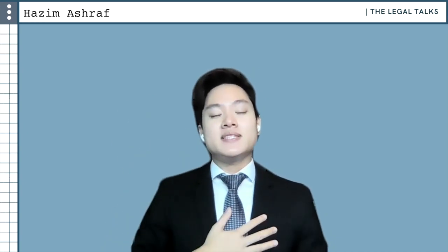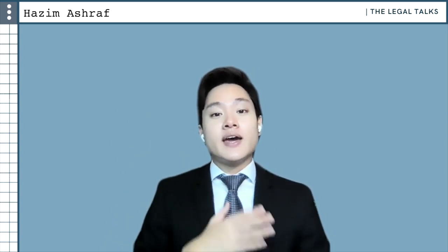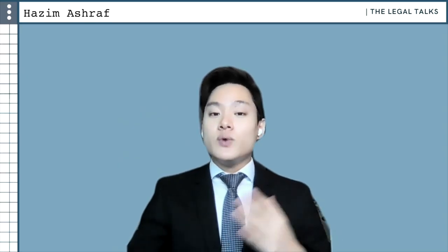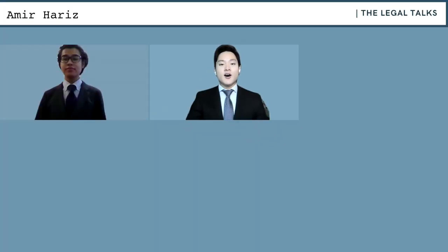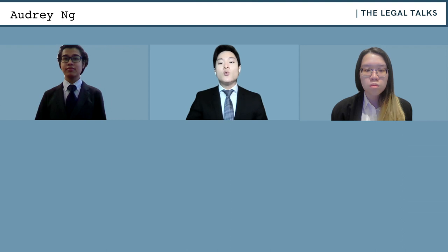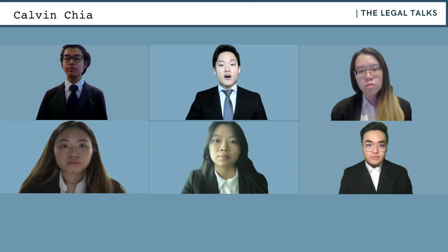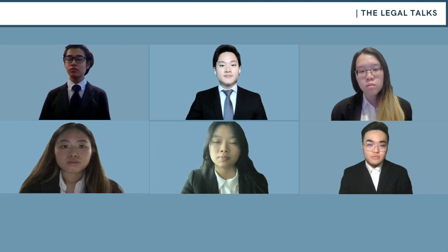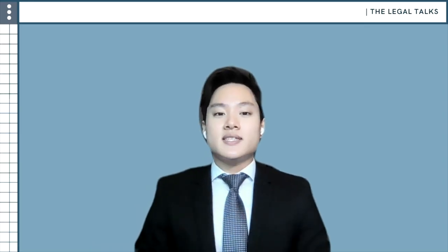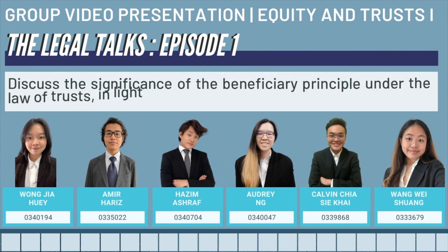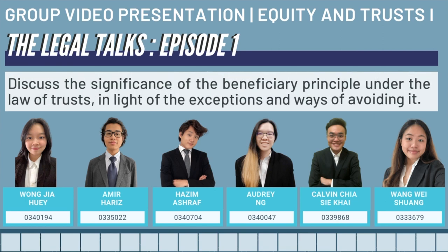Hello everyone, my name is Hazim Ashraf and welcome to The Legal Talks. Alongside me today, we have Amir Harris, Audrey Ng, Wang Weishuang, Wang Jiahui, and last but not least, Calvin Xia. Today, we will be discussing the significance of the Beneficiary Principle in light of the various methods of circumvention and exception to the principle which have developed over time.